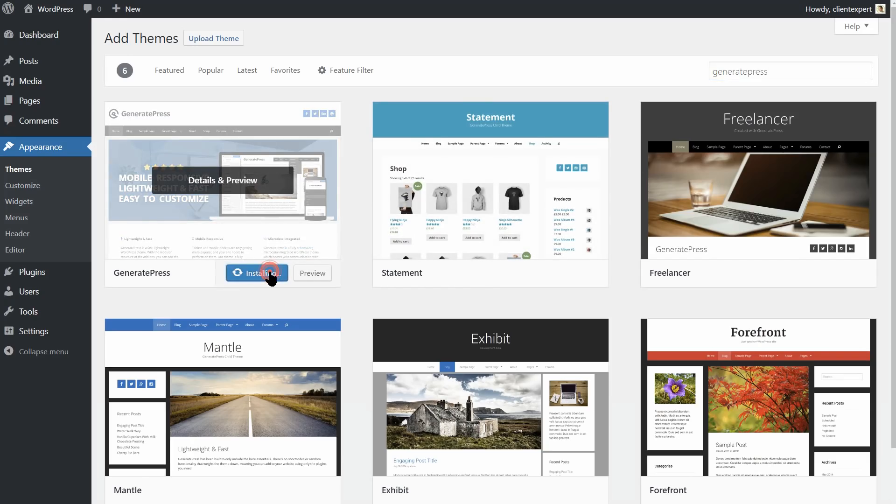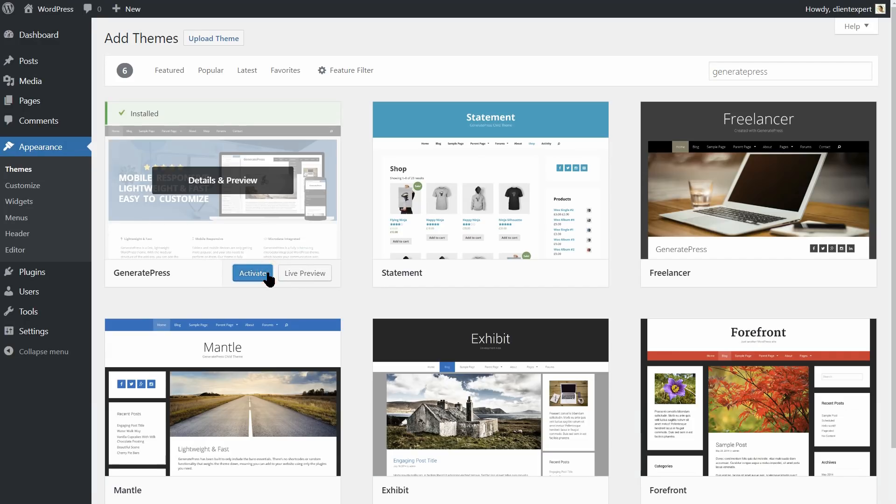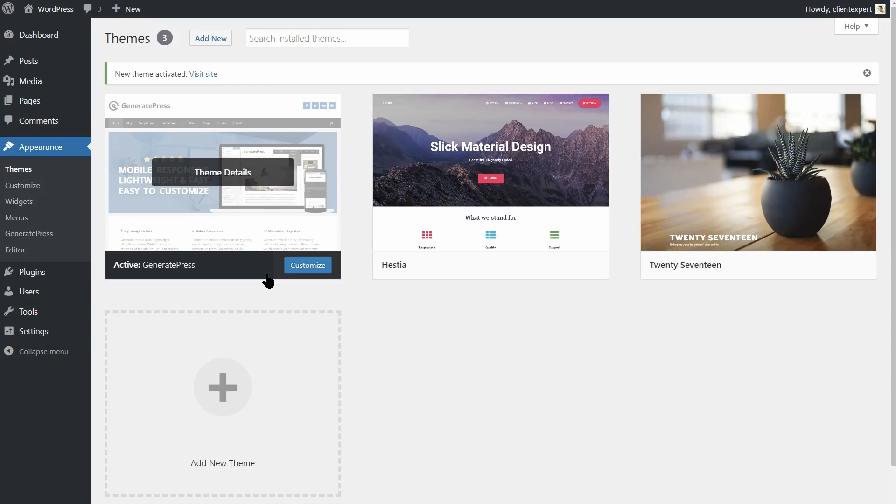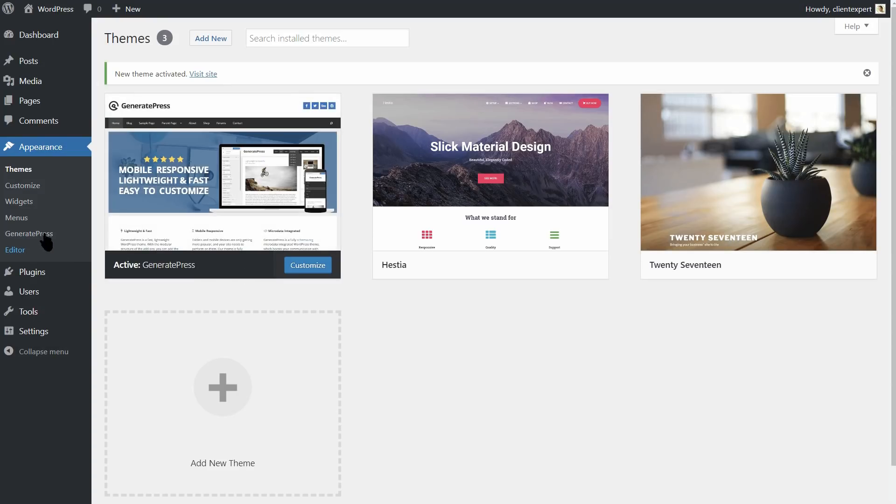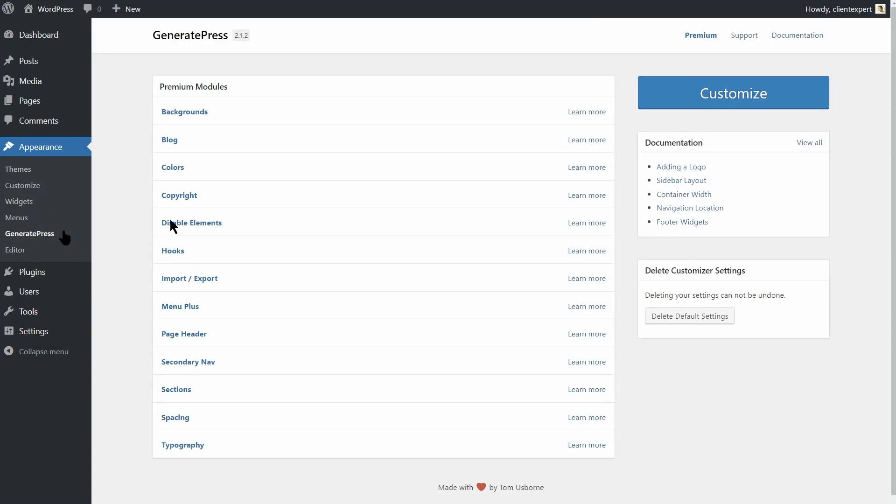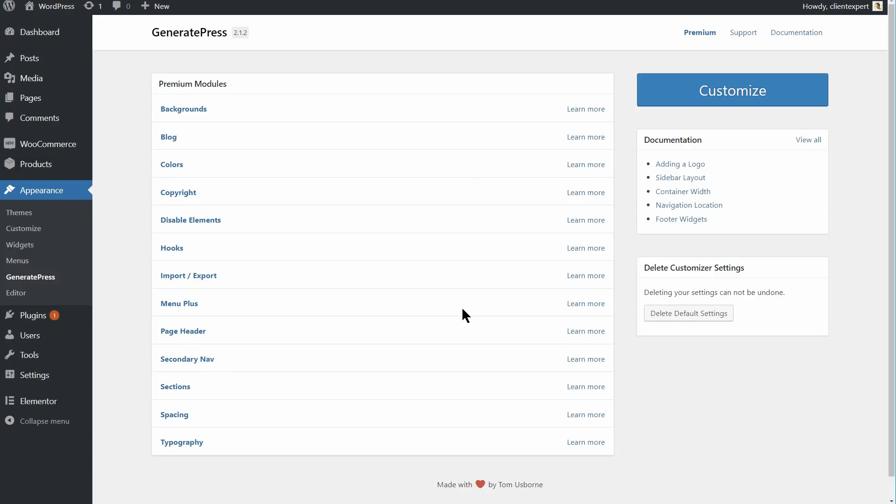Last, but not least, let's check out GeneratePress. After completing the installation, you'll want to head to Appearance. This is a simple way to customize the features your site contains and keep it from getting cluttered.